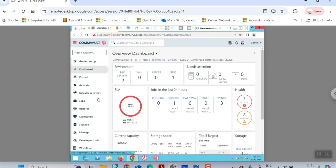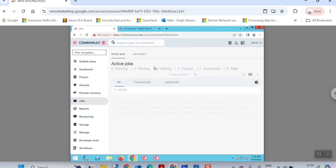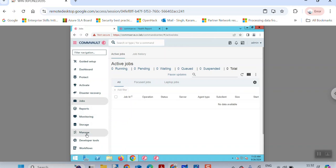To confirm this, go to the GUI and navigate to the job section. In the active jobs section you will be able to see if there is any job running. If not, that's okay. If they are running, you can suspend or wait for the backup jobs to complete.